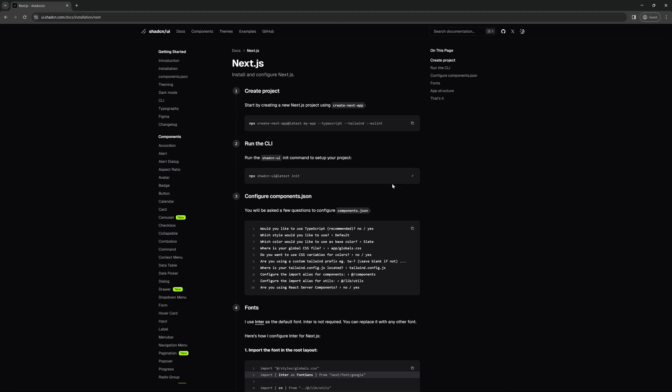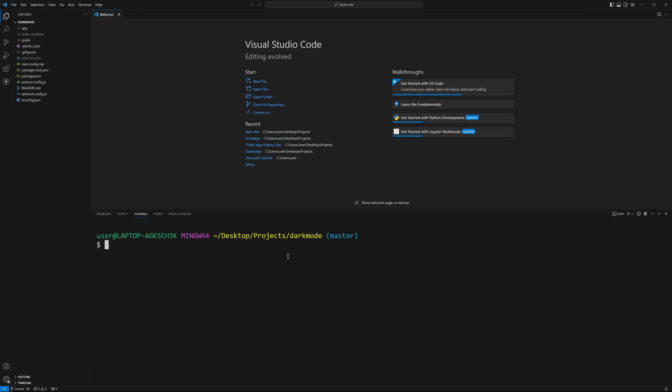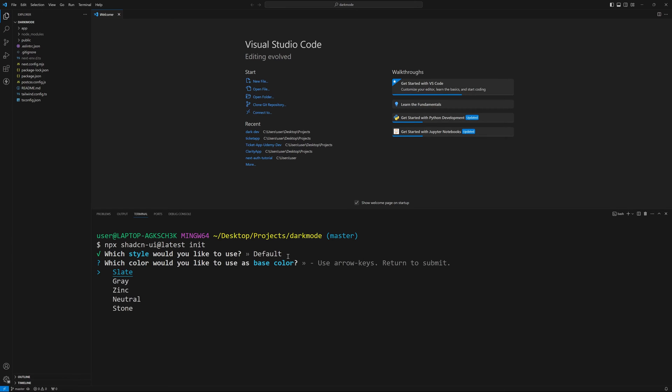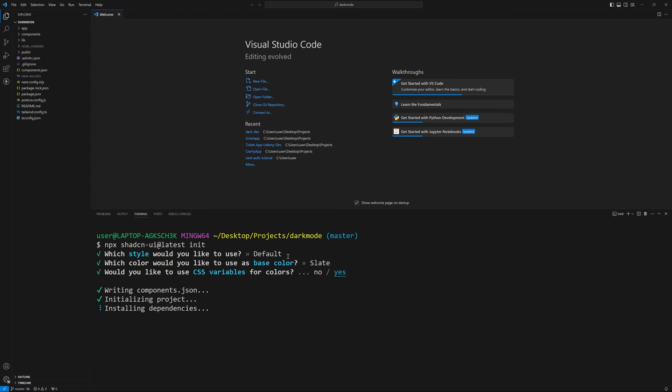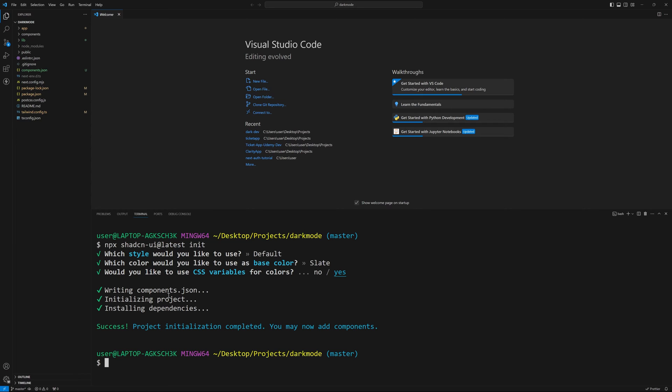So let's head over to ui.shadcn.com. Hit the docs and we'll hit installation and we'll choose Next.js. Now the first is going to show you how to install and create your Next.js project. We've already done that. Let's install ShadCN UI. So I'm going to grab the second command npm and back in our code, I'm going to paste that into our terminal. Now we'll go through some prompts here. We'll just use most of the defaults I think. So we'll use default slate. Do you want to use variable names for colors? Yes.